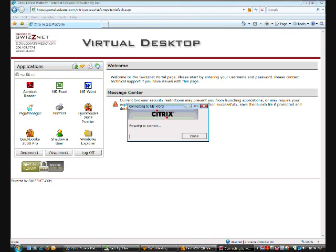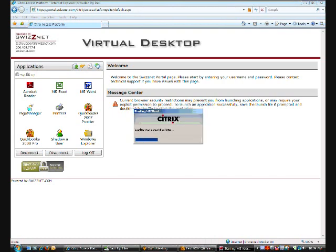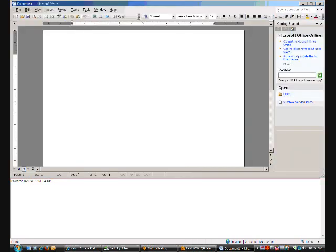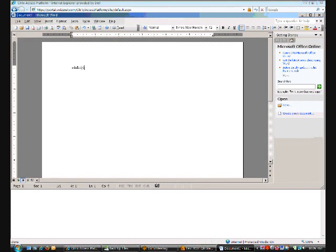I'll open Word here as well and show you how easy it is to launch all of the applications off of the Virtual Desktop. Then you can begin working in Word just as you normally would and save it to your secure online data storage on SWISNet.